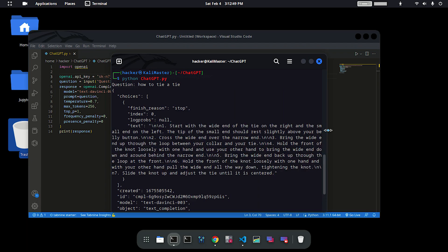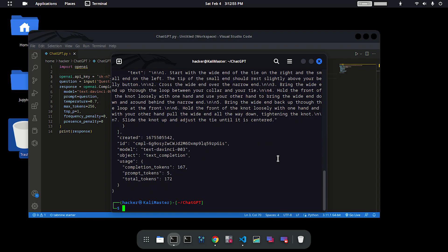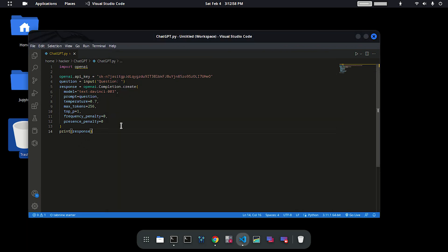But this form of text is unreadable and not very comfortable for us to read. We have to convert that text into readable format. Go to your code again and type: message equals response square brackets twice, then zero, and then text.